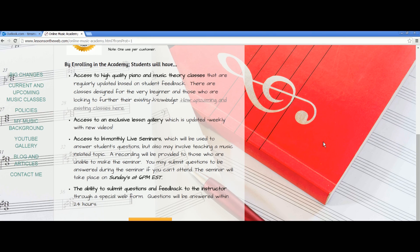You'll also have access to a bi-monthly seminar. I know a lot of people have told me they're not interested in live meetings, while some people are really interested in that. This is actually a relatively small portion of the Academy. So if you can't make the meeting or you don't want to, don't worry about it — you still get tons of stuff. You still get the theory classes, piano classes, and the exclusive lesson gallery. The seminars are recorded for later use, and if you want to submit questions to me to answer during the meeting, even if you can't make it and want to watch the recording, you can do that too. If you are interested in the live seminars, they are Sundays at 6 p.m. Eastern Standard Time. Remember to convert your time accordingly depending on where you live.